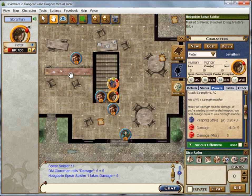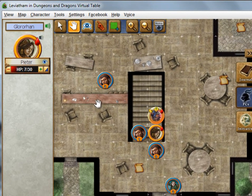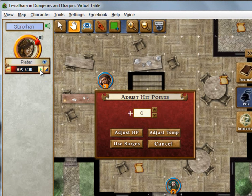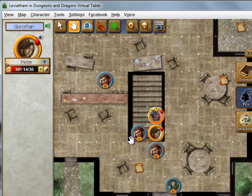One of the things you didn't really do this combat — because you were doing pretty well in terms of hit points till the end — was healing. So what you could have done is spend a second wind, or if you'd had a cleric they could have healed you. If you look at your hit points on the top left, there's a little plus sign. If you click that, you'll see an adjust hit points window. Beyond just adjusting your hit points, you could click the use surges button, specify a number of surges to use, and it'll automatically deduct those surges.